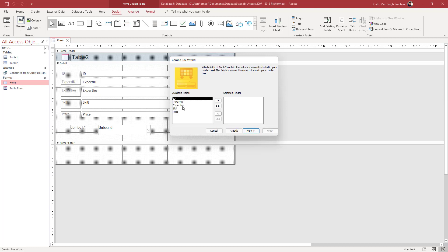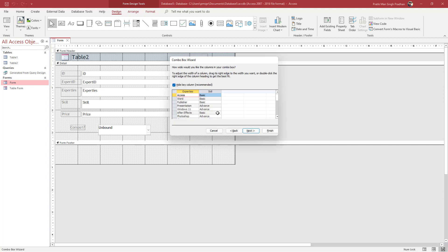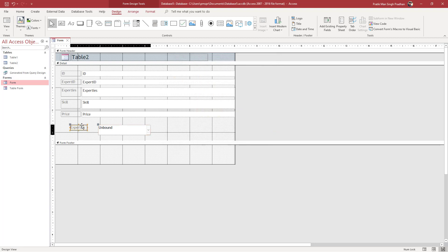I want to filter the data by expertise, so I'll add 'expertise' as a field. I'll also add 'skill' as a second value. Press Next, and you can see how the combo box will be displayed. Press Next again, then name it 'expertise' and press OK.